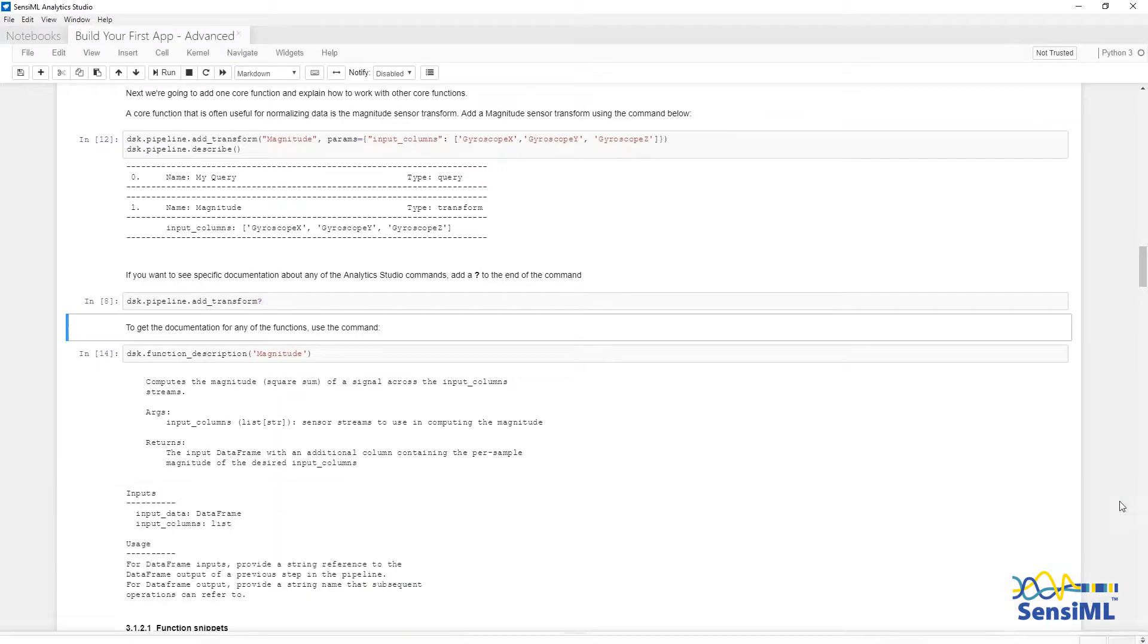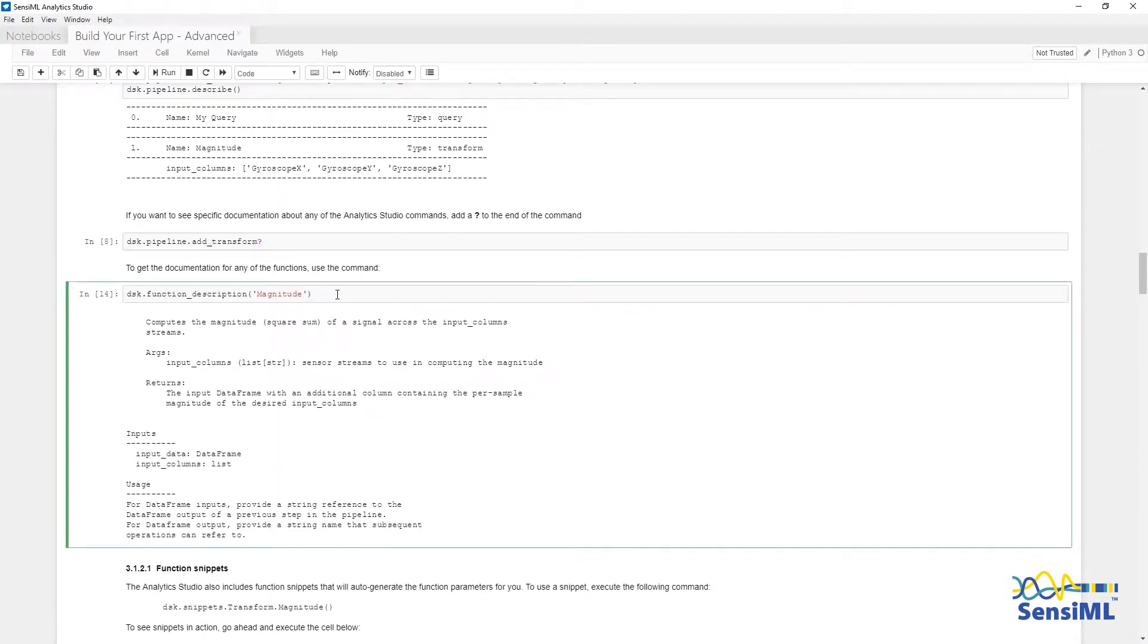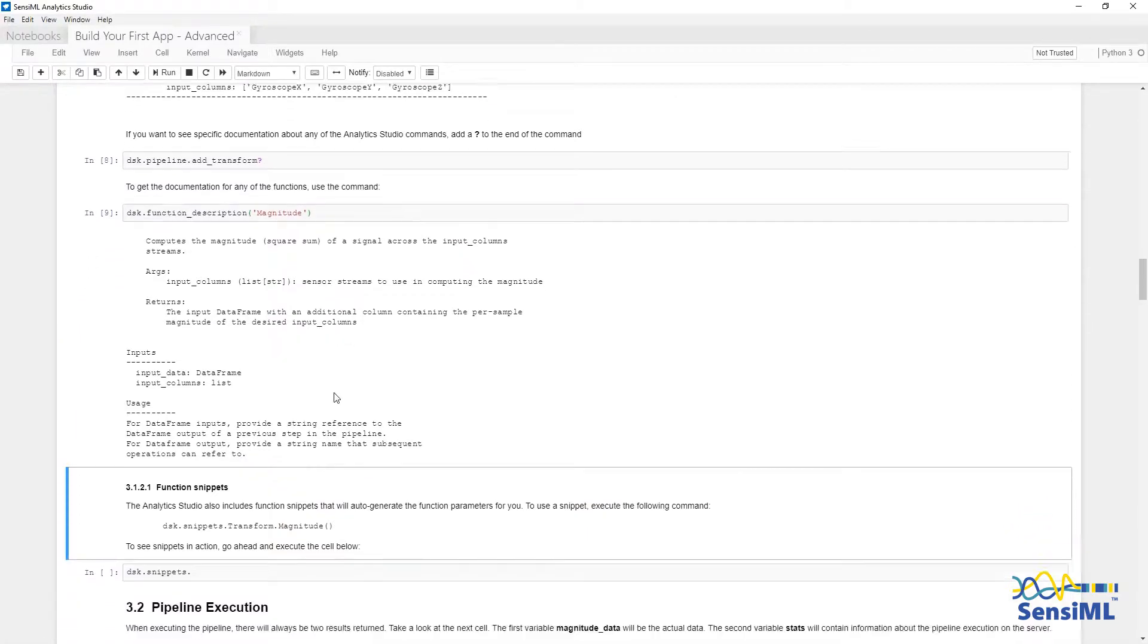You can also see documentation for the function by saying dsk.function description magnitude, which will print out the documentation for that function, along with examples of how to use it.